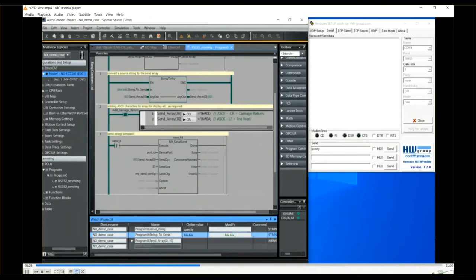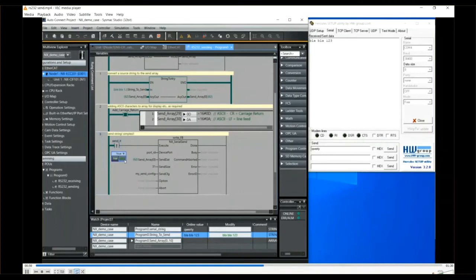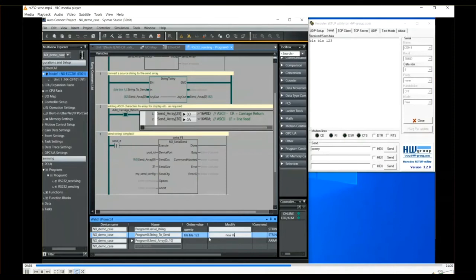And on the screen you can see the results with the watch table and on the Hercules monitor window.